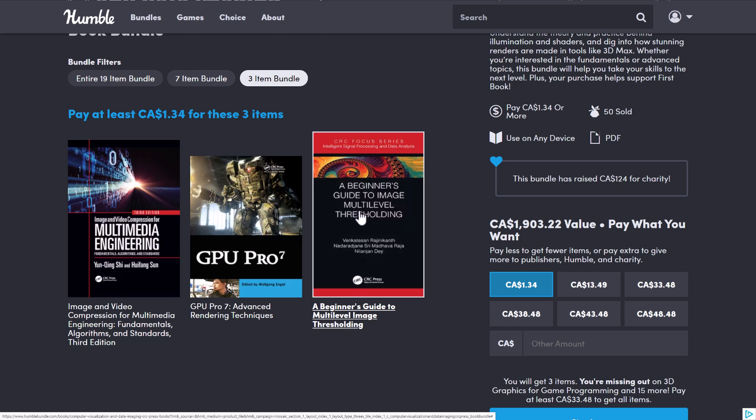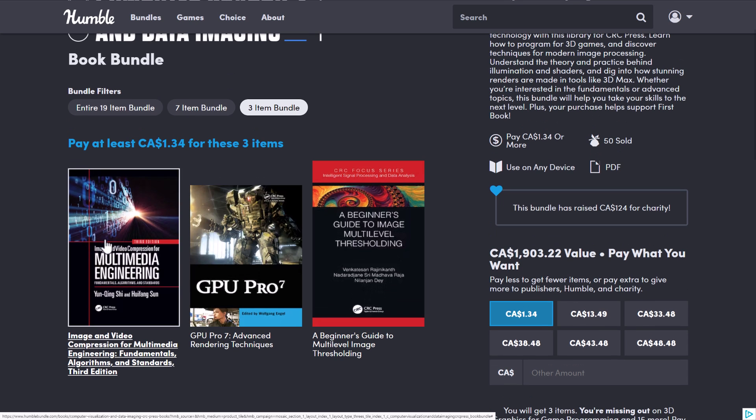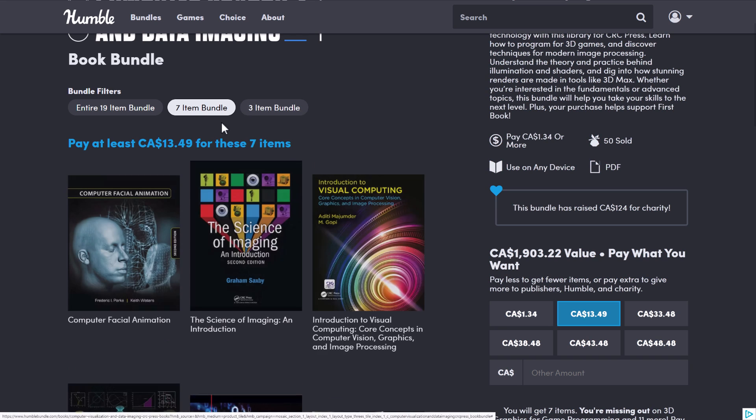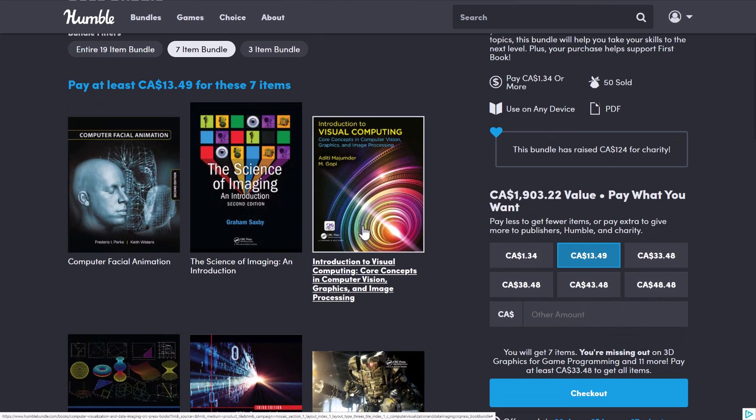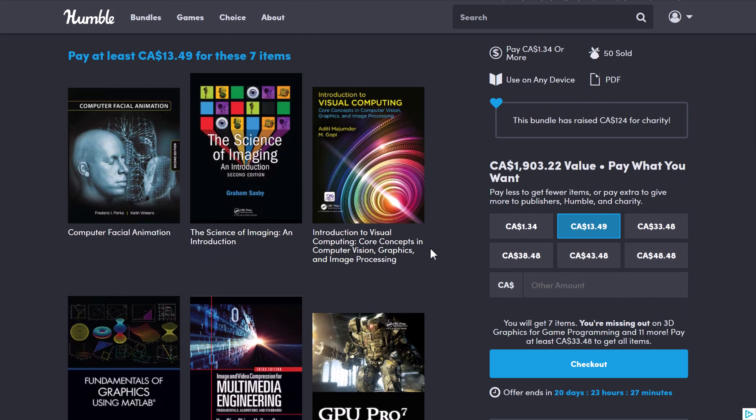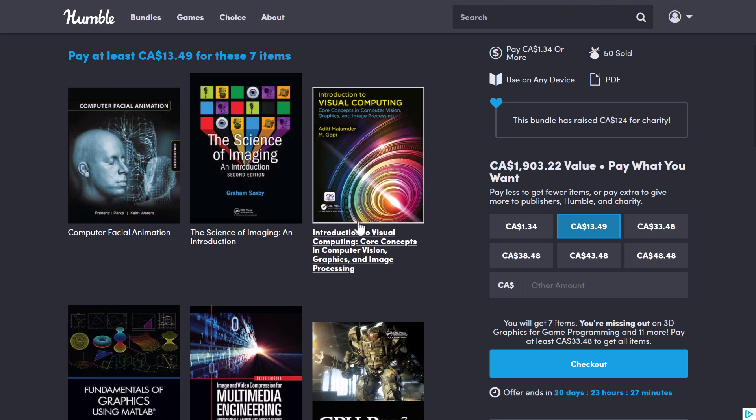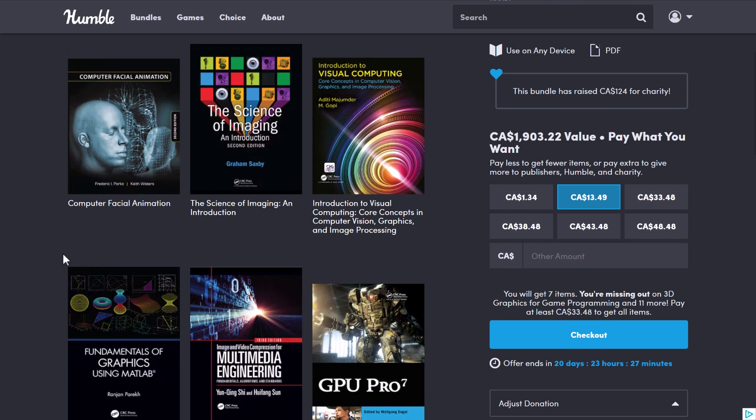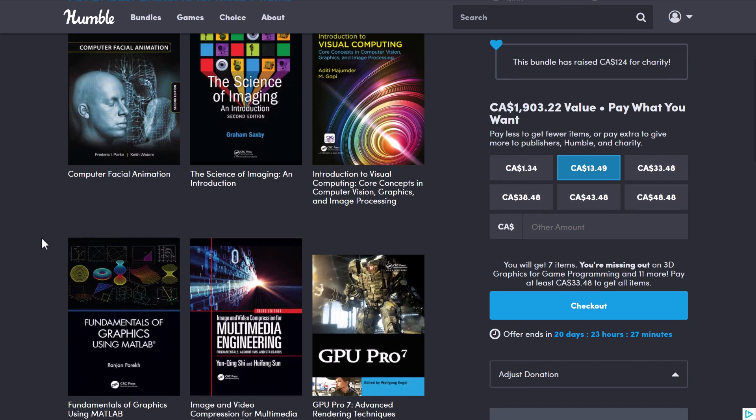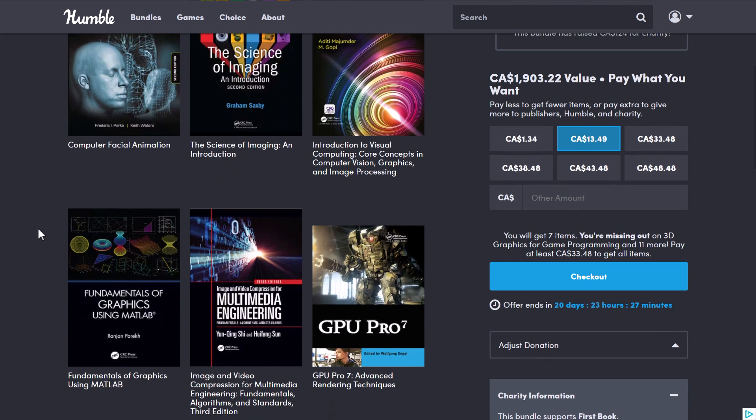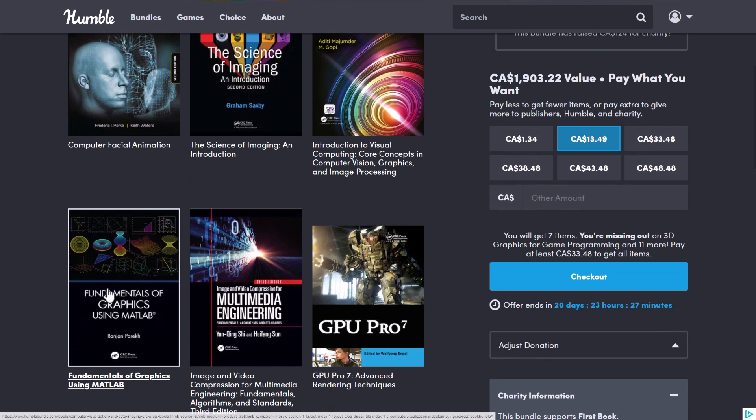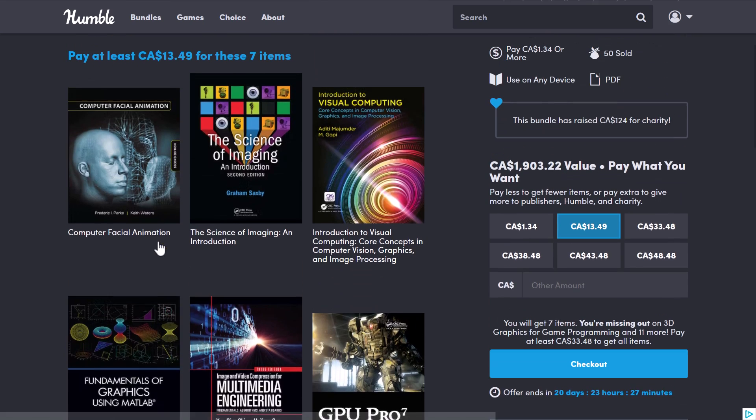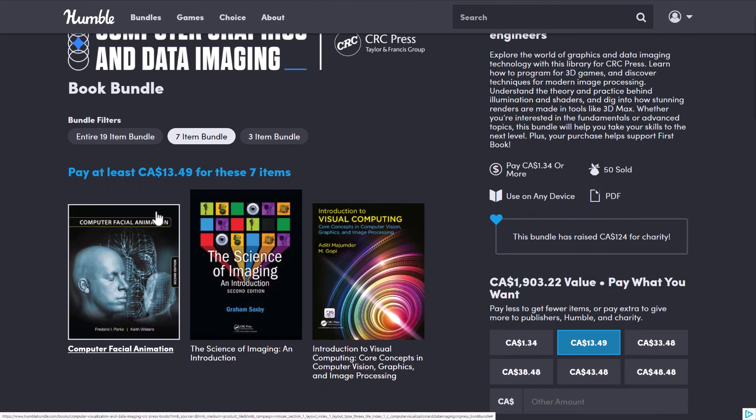It's really strange in that regard. And then the Image and Video Compression for Multimedia Engineering. We jump up to the Median Price tier here. You're getting Facial Animation, the Science of Imaging, an Introduction to Visual Computing, Core Concepts, Computer Vision, Graphics, and Image Processing, and the Fundamentals of Using MATLAB. This one kind of doesn't fit in with the rest of the bundle, but oh well.